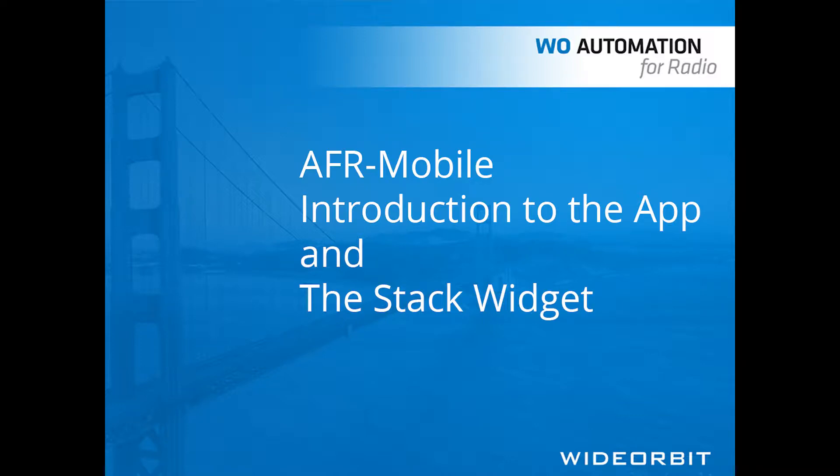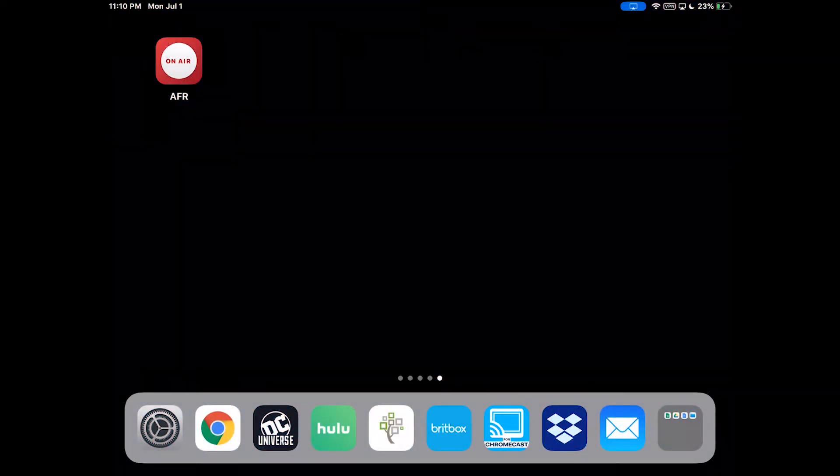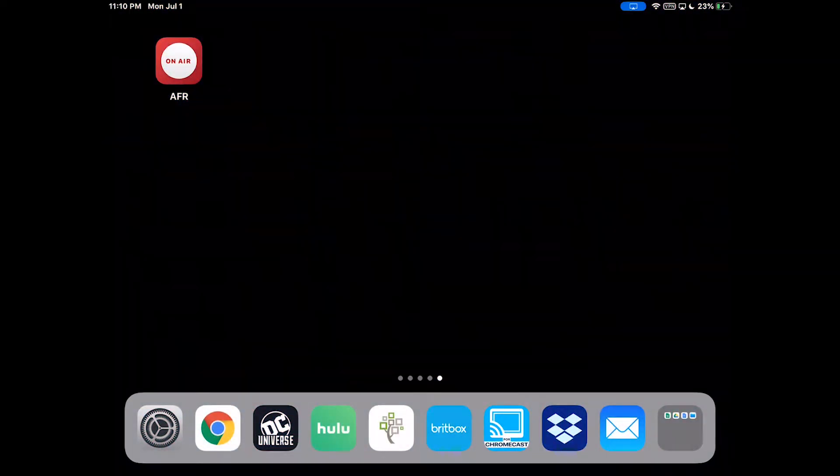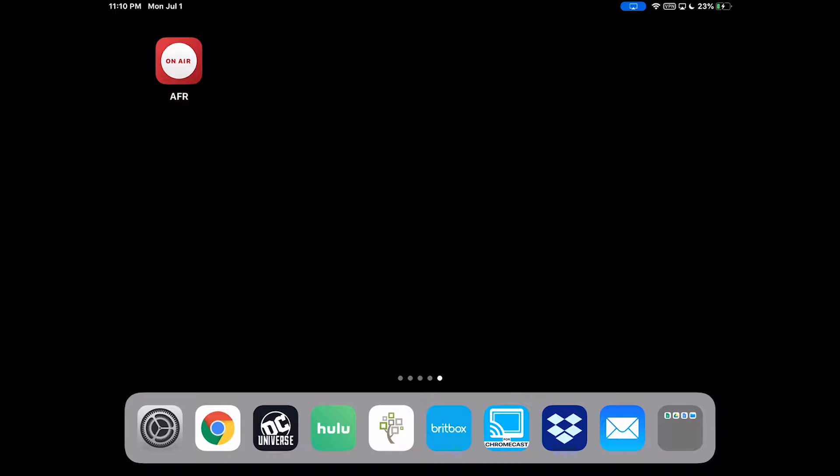Welcome to the Wide Orbit Automation for Radio mobile app. The following demonstration is for the iPad.